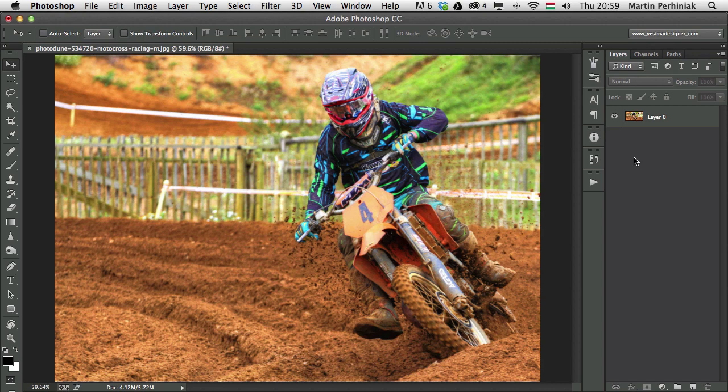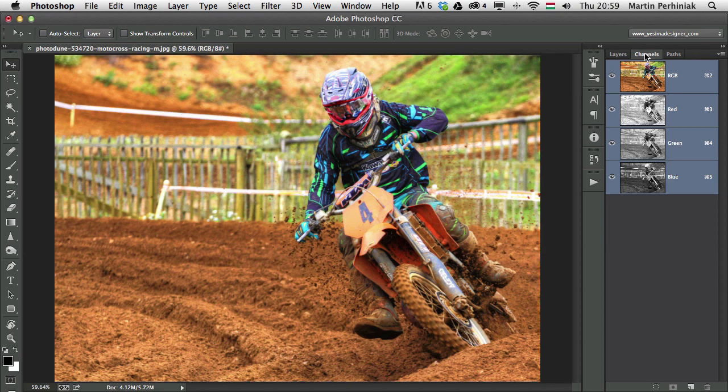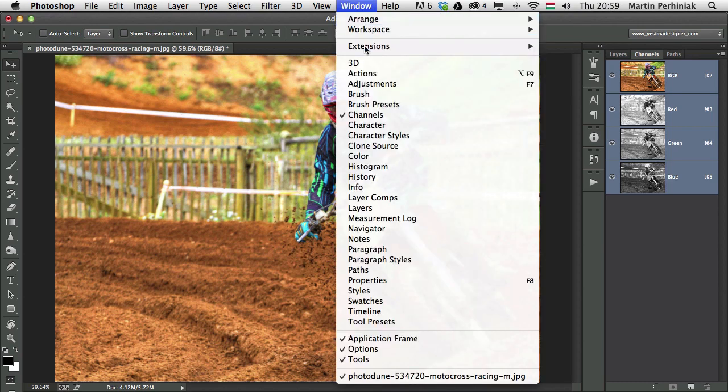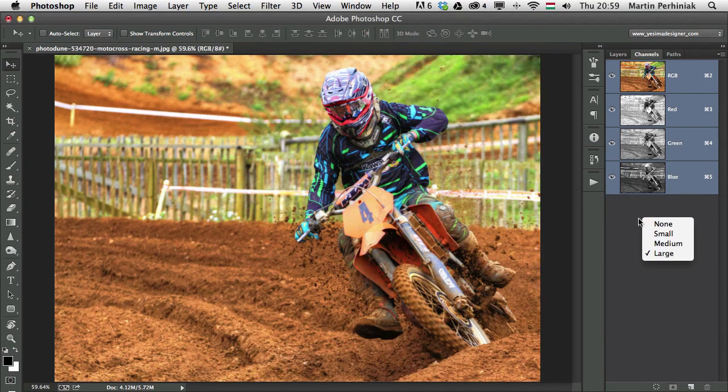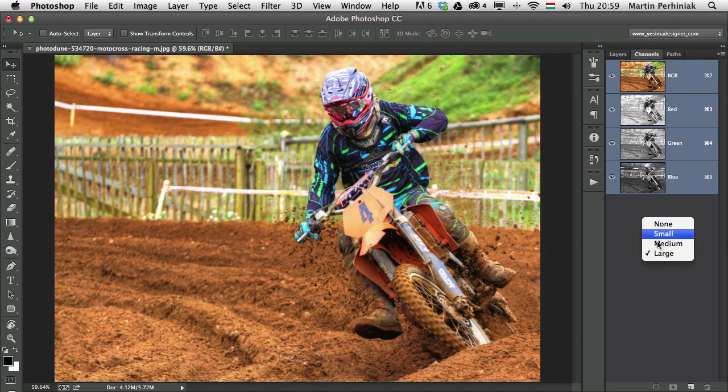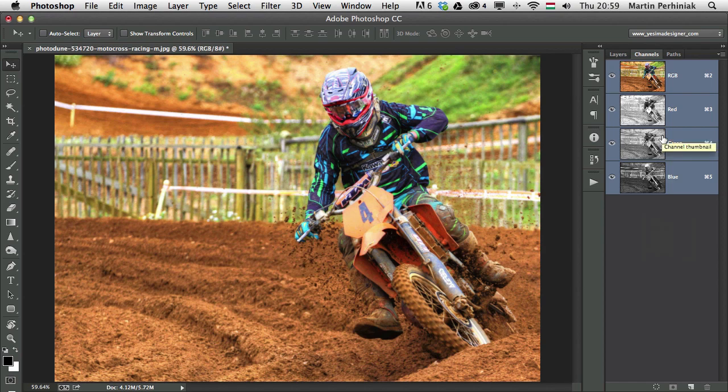First of all it's good to have the channels panel open to understand how these color modes work, which you can always find under the window menu if you don't have it open. And you can also right click anywhere here in the channels panel and switch to large so you will have larger images or thumbnails for each of the channels. Now we are in RGB mode at the moment which is red, green, blue and we can see those three channels here.